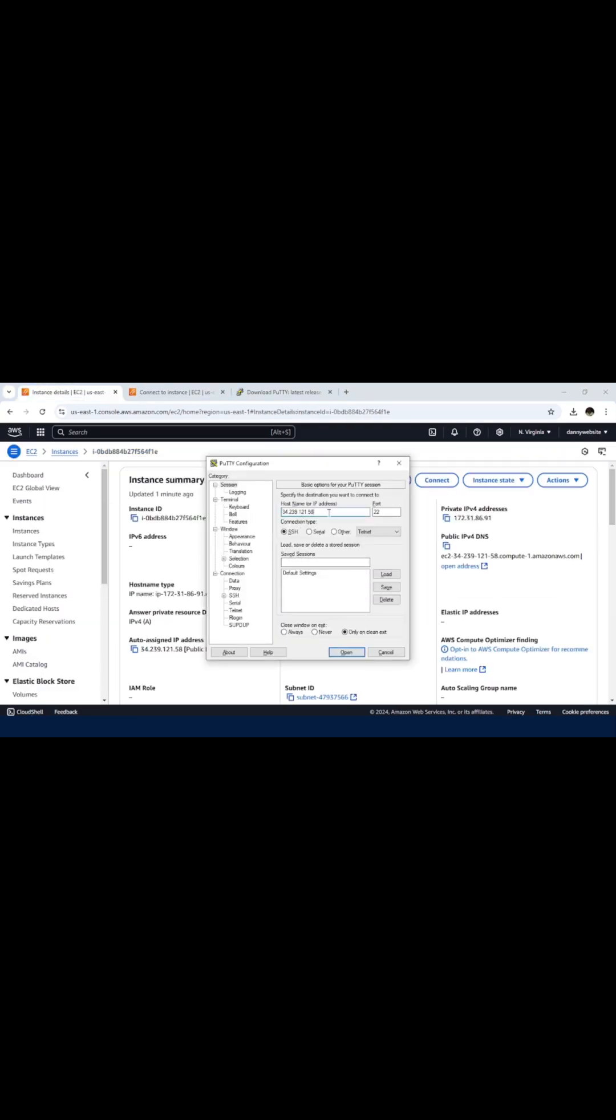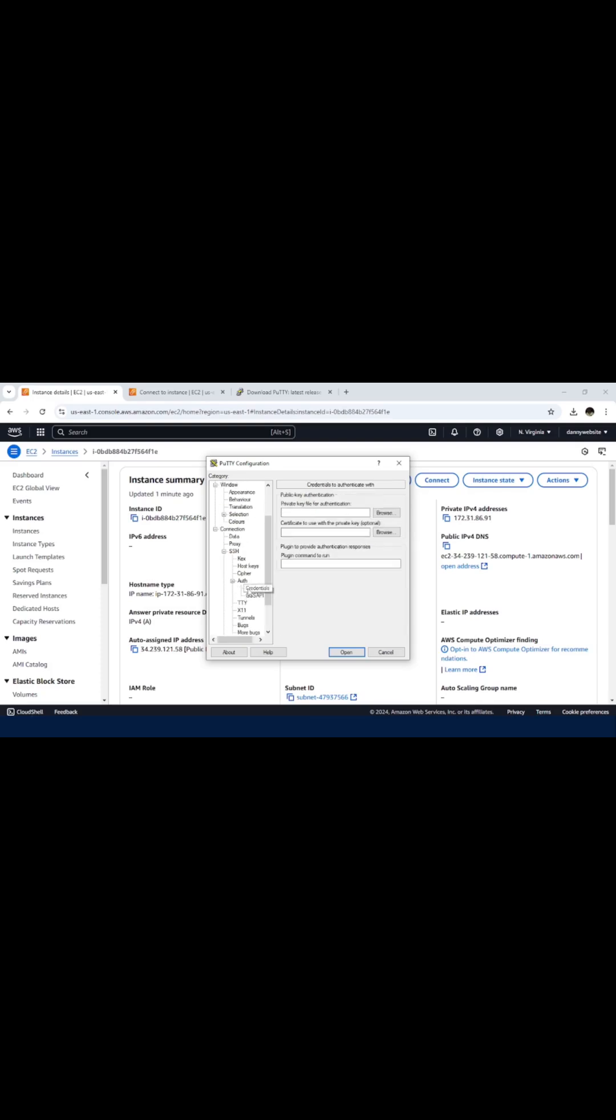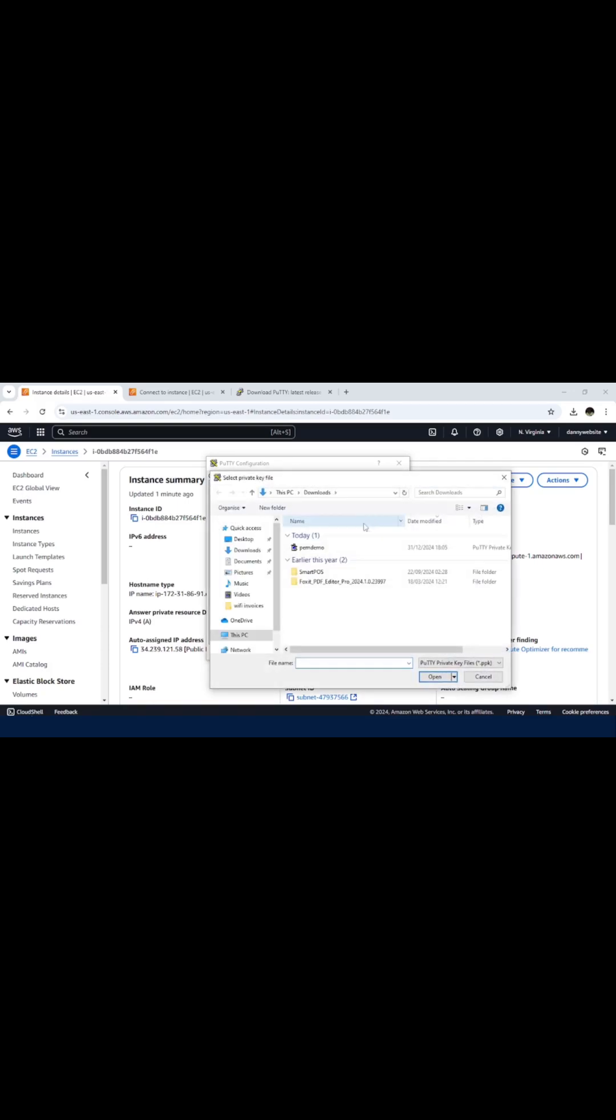Once that has been set, we need to navigate to this section. We need to work with Connection, SSH, then click to expand Auth. Then we have Credentials. We need to browse for the .ppk file that we have just converted. Just click on Browse, then we have this .ppk file.